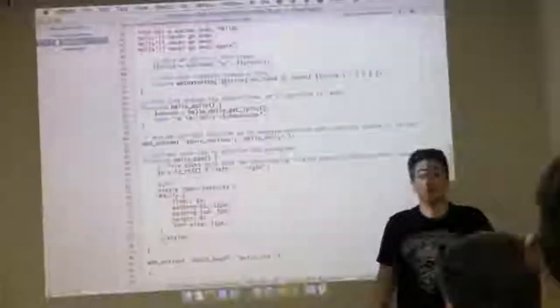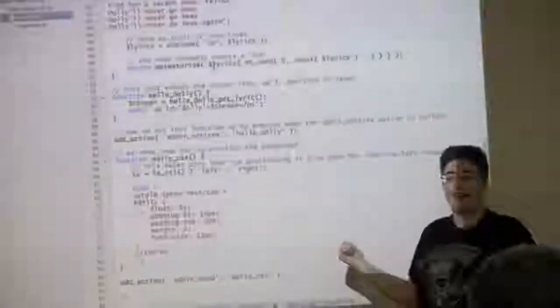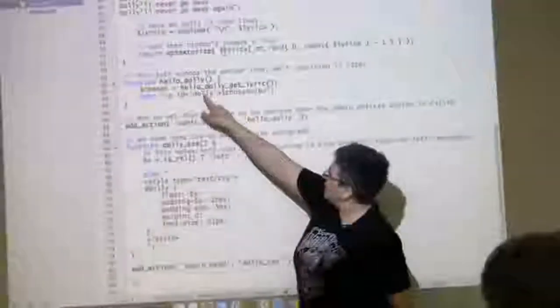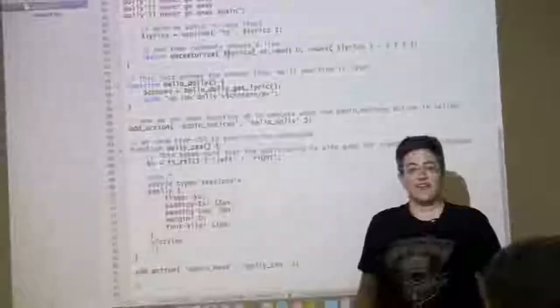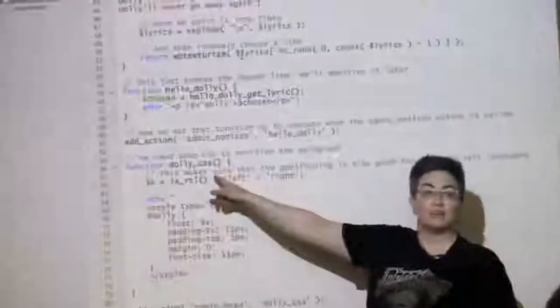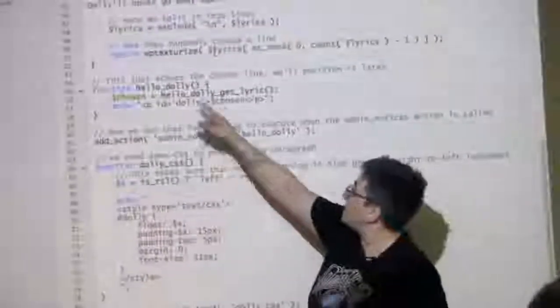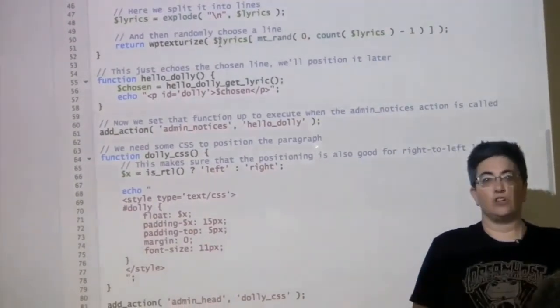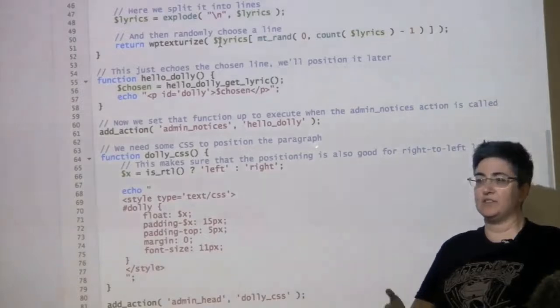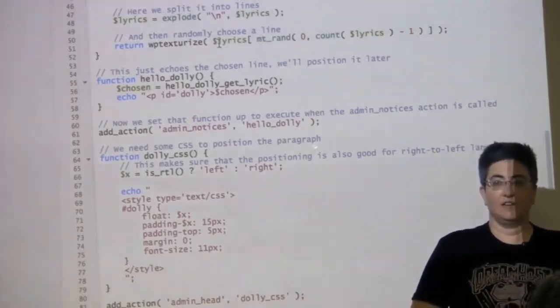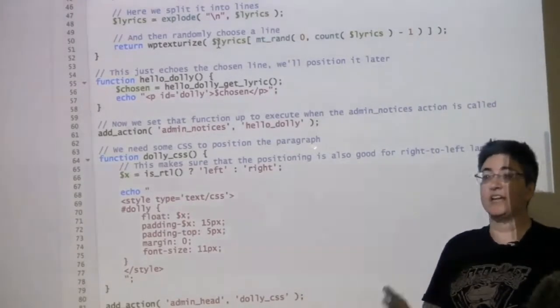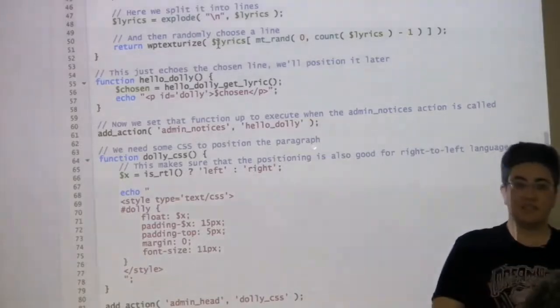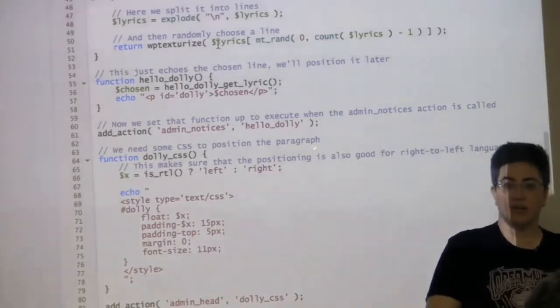If he submitted this plugin today, I'd send him an email back and say that you've named your functions inconsistently — he has 'Hello Dolly' and then 'Dolly CSS.' You should have this be 'Hello Dolly CSS' and that should be 'Hello Dolly.' When you're writing code, I strongly encourage you to name things consistently. It'll help you with debugging.